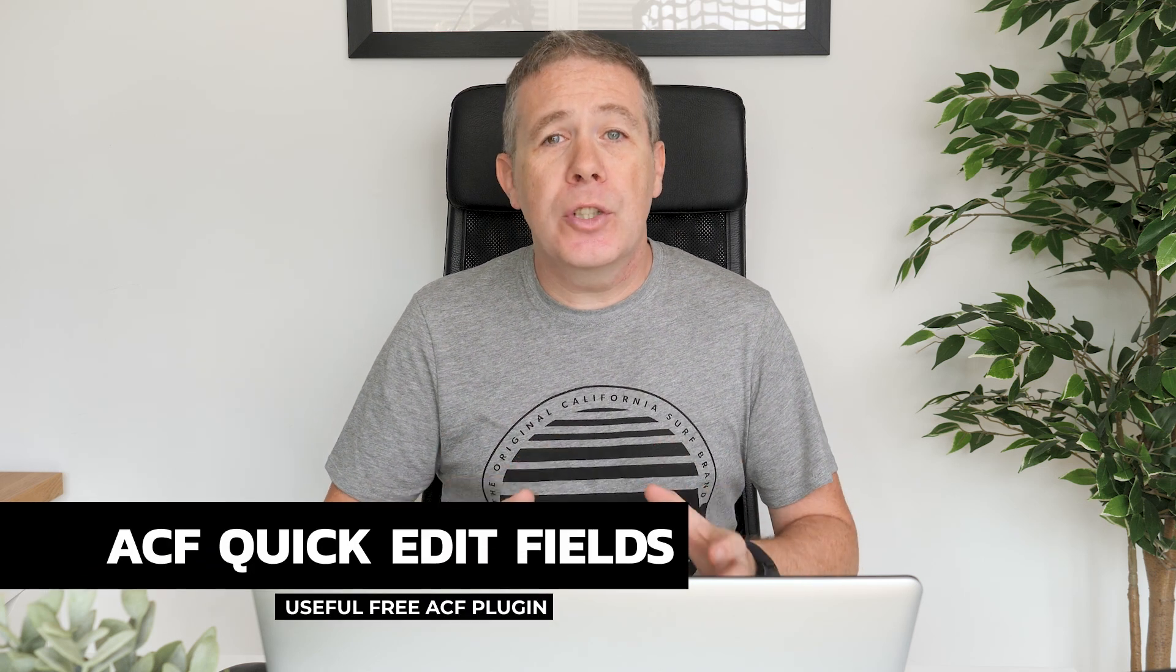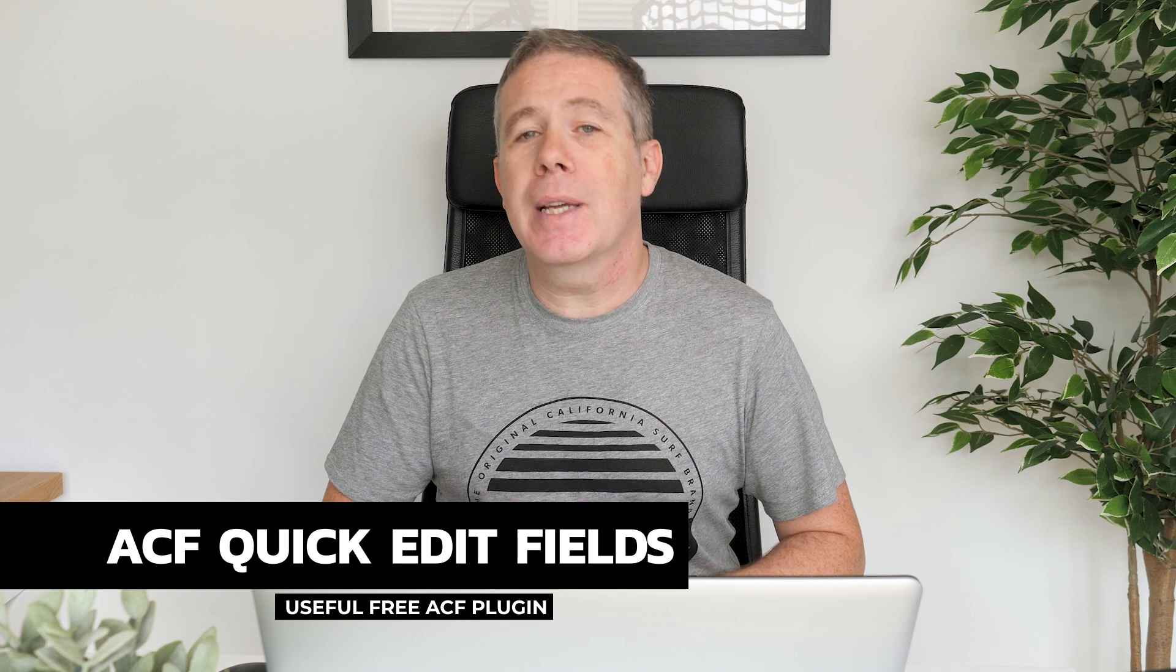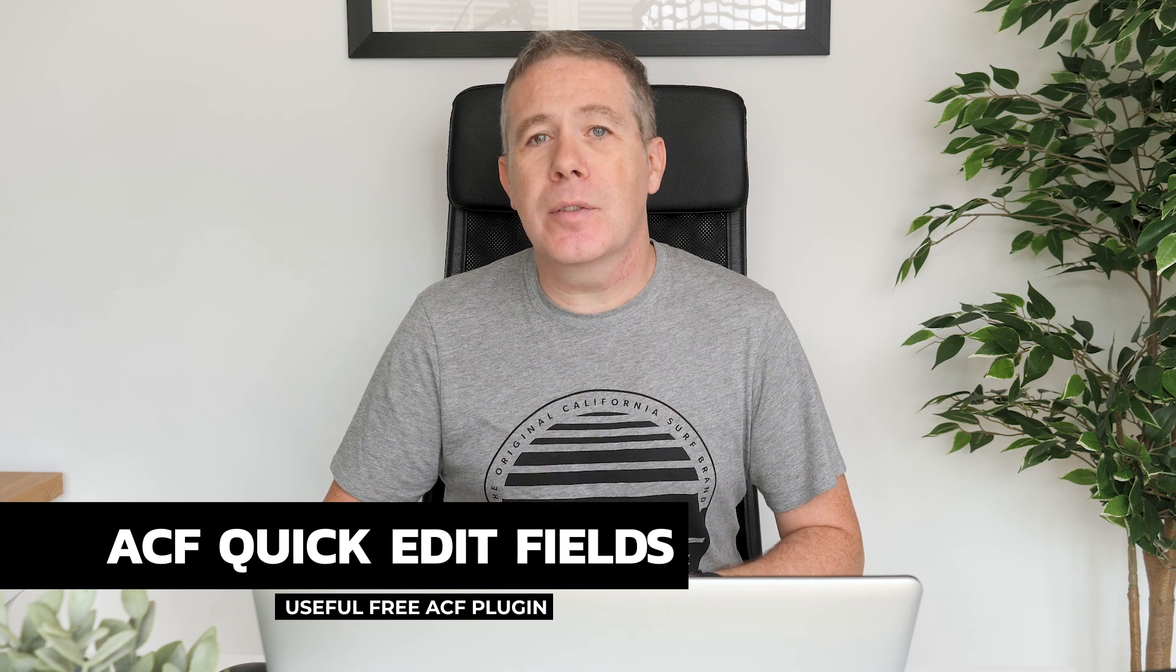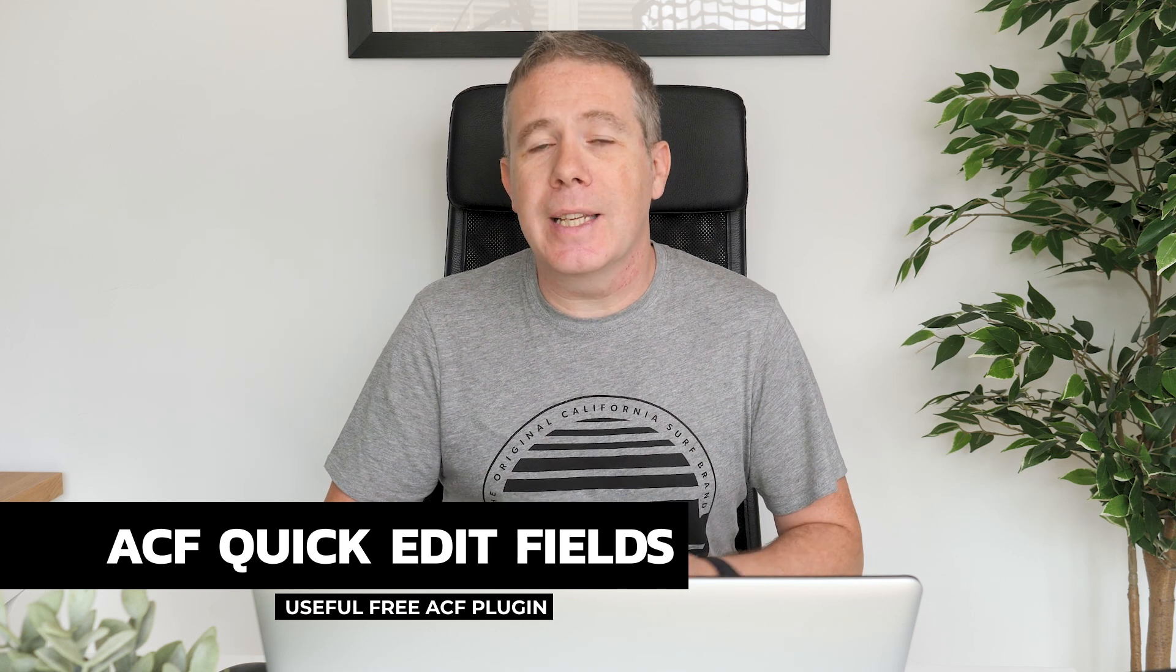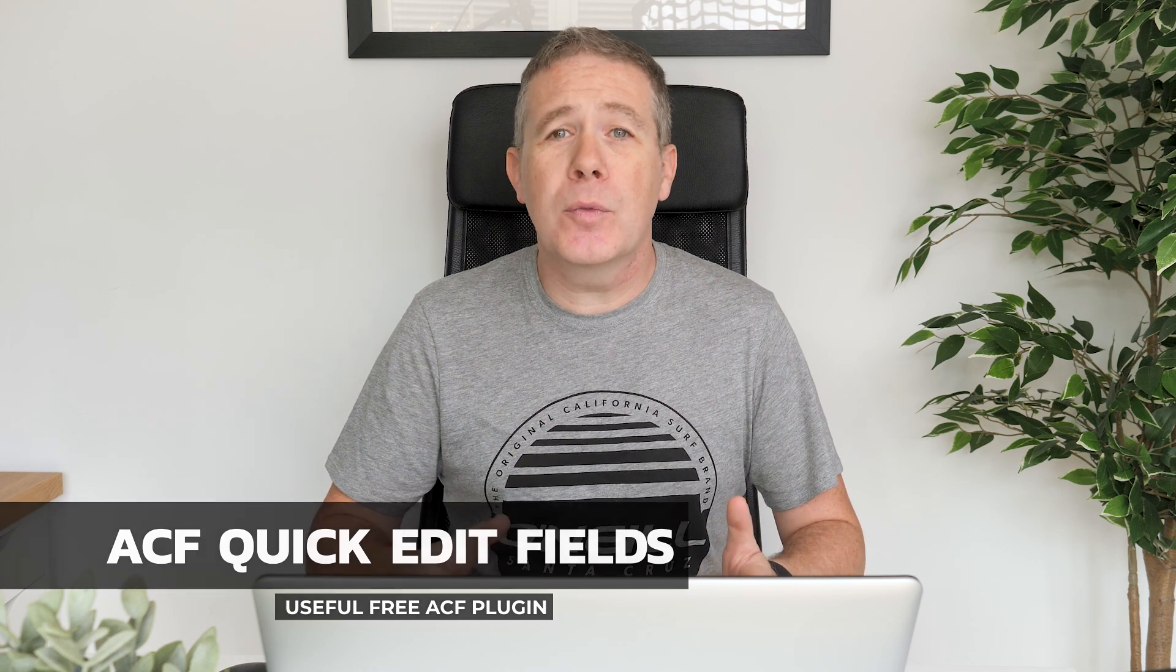I'll be taking a look at ACF Quick Edit Fields. This useful little plugin makes editing your custom fields quicker and easier, and best of all, you can also add in extra columns, make them sortable, and a lot more. So let me just take you over now and show you how to use this free plugin.